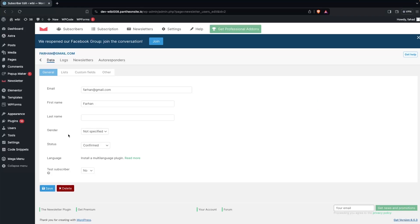You can see the options for email, first name, last name, and other data here as well. If you want to edit this you can simply do so from here.